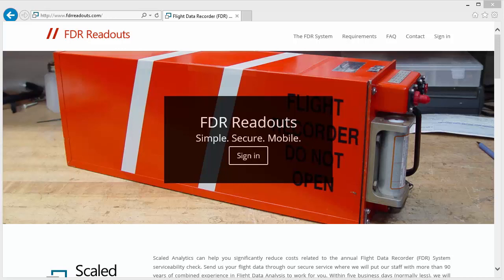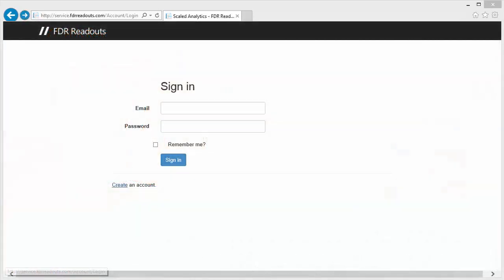Thank you for your interest in Scaled Analytics FDR Readout Service. This short video will show you how to get started. The first step is to register with us to create an account.